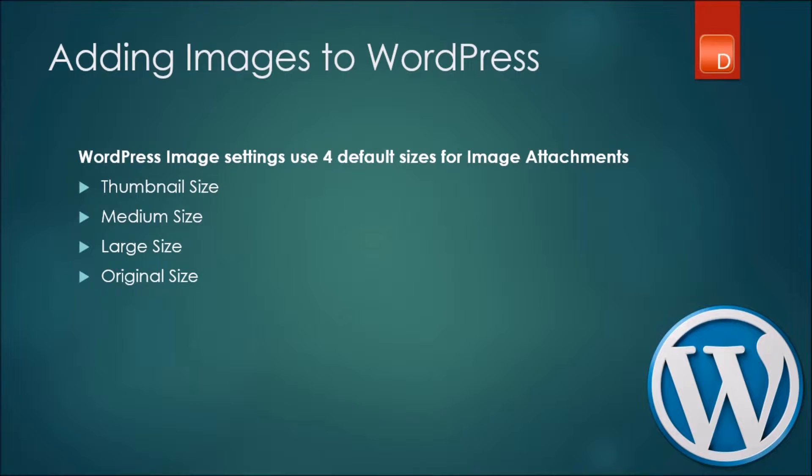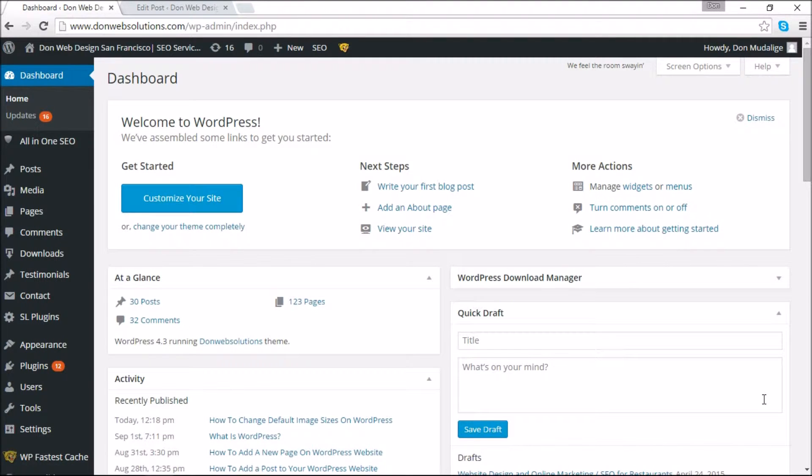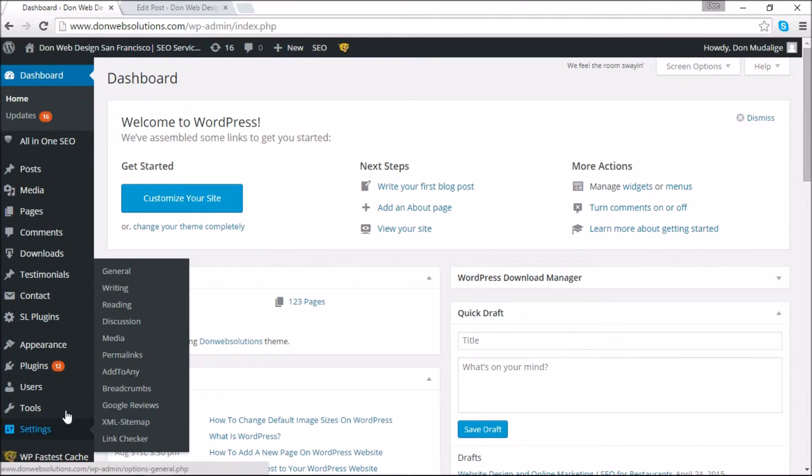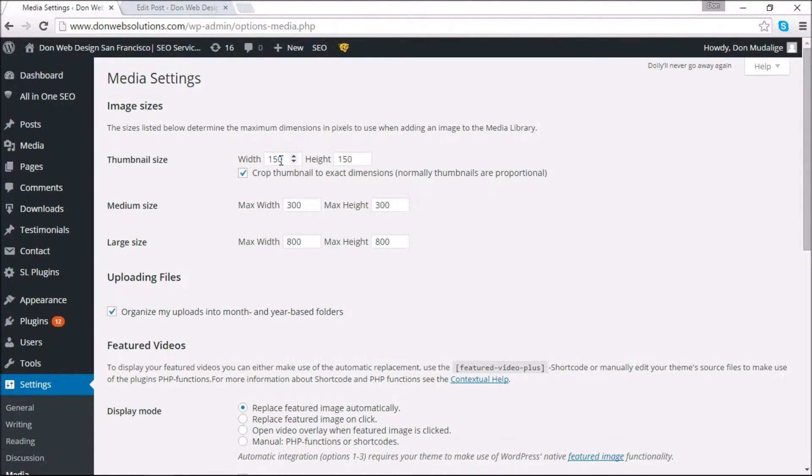In order for you to do this, one of the first things you have to do is you have to be logged in to your WordPress dashboard. Once you're there, you're going to navigate to Settings and then Media, and this page gives you an understanding of what these sizes are.